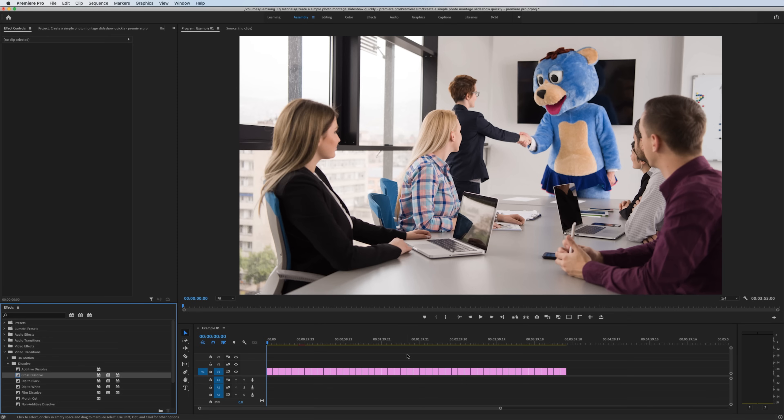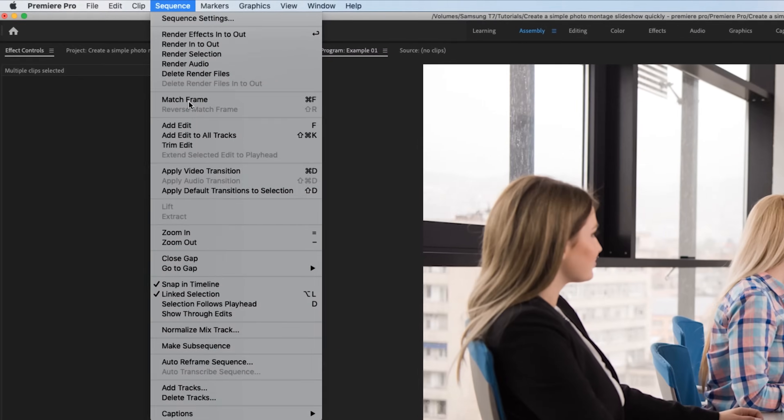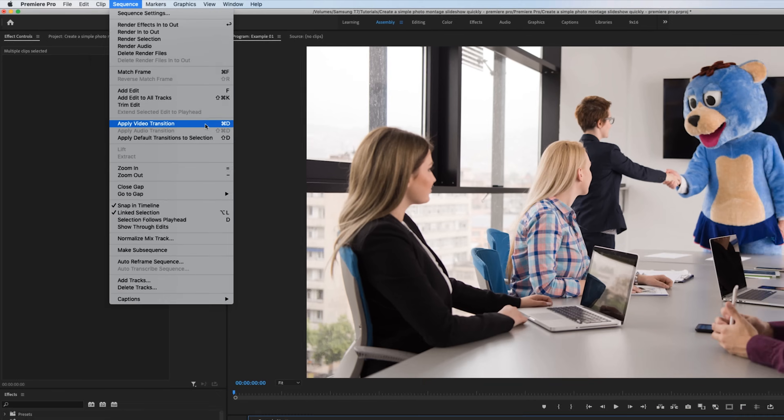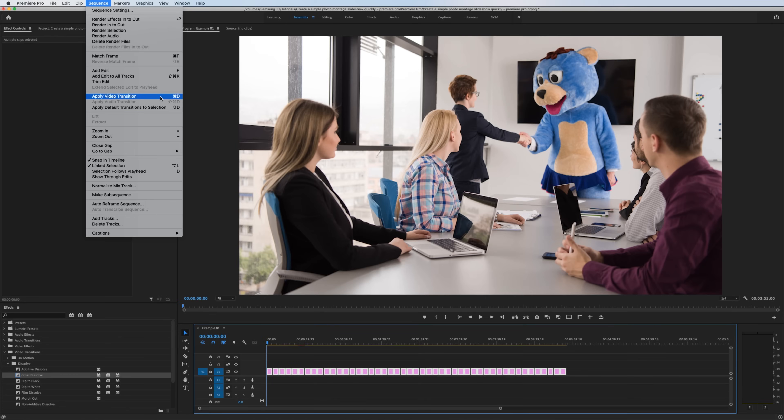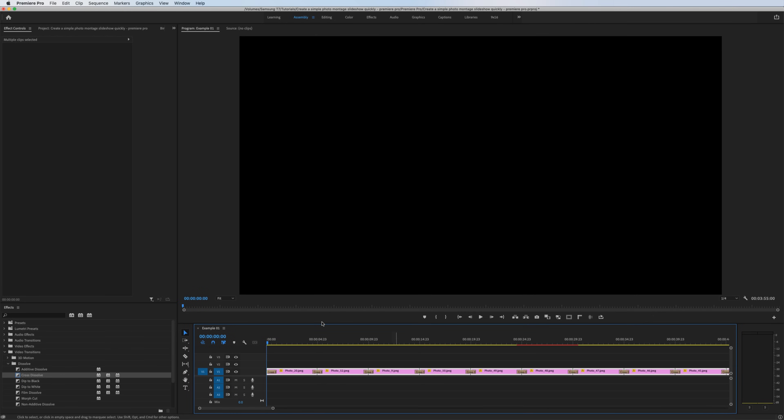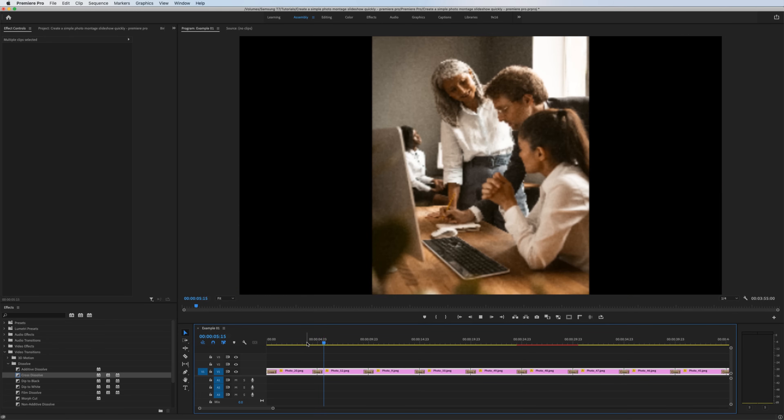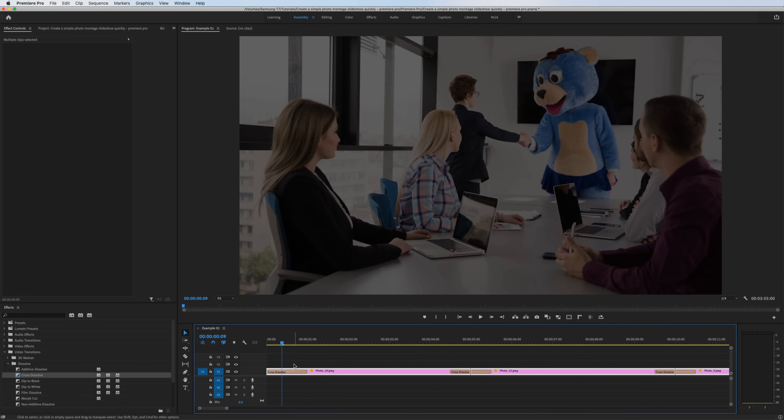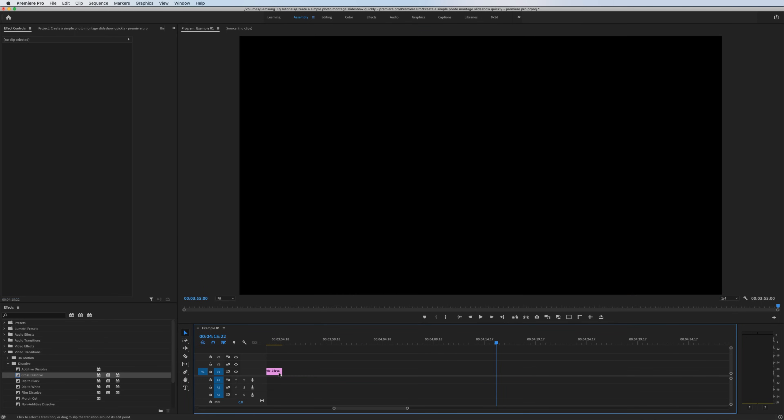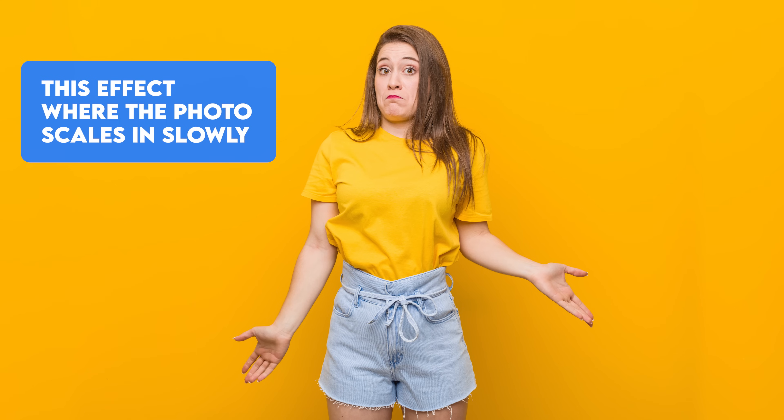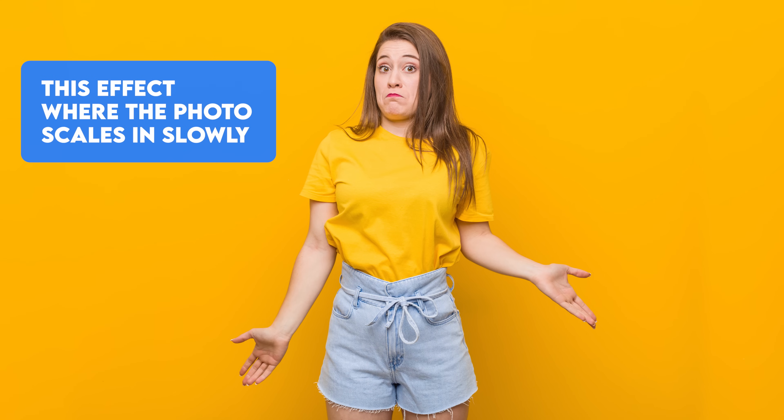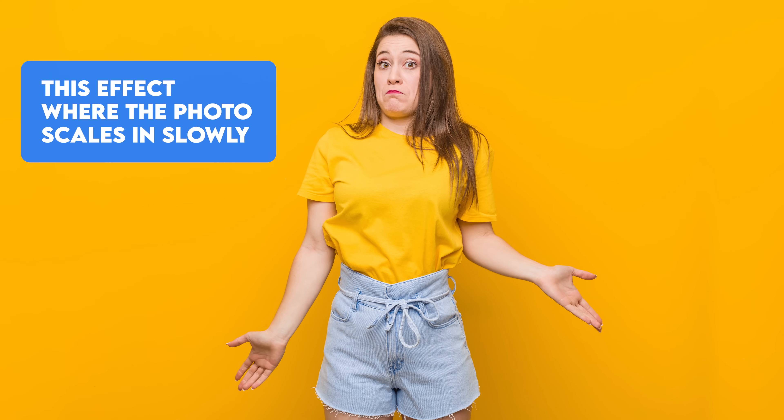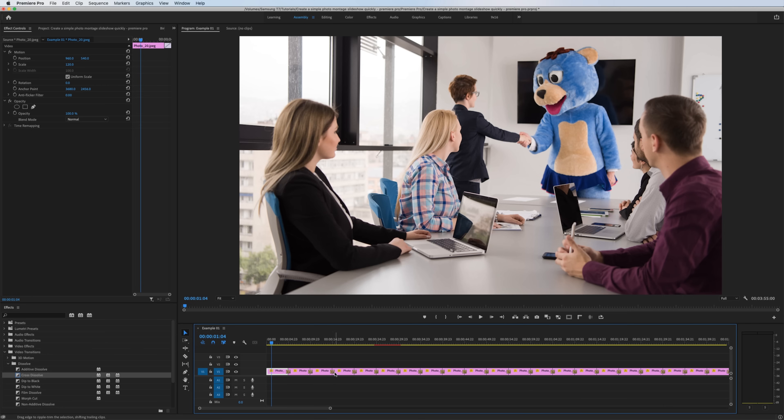Now that we have those parameters set up for everyone again, I'm just going to hit command a so it highlights all of the clips. If we go up to sequence, apply video transition, you can also hit command D on Mac or control D on windows if it's set up that way. So I'll hit that. And now we have a simple cross dissolve between every single photo on the timeline. I'll go in and delete the first and last cross dissolves on the timeline. And let's move on to adding that subtle Ken Burns style push in effect to each photo.